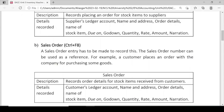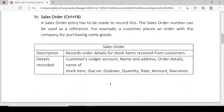Details recorded in Sales Order include: customer's ledger account, name and address of the customer, order details, name of the stock item ordered, due date by which we must supply the order to the customer, which godown to supply from, quantity, rate, total amount, and narration.